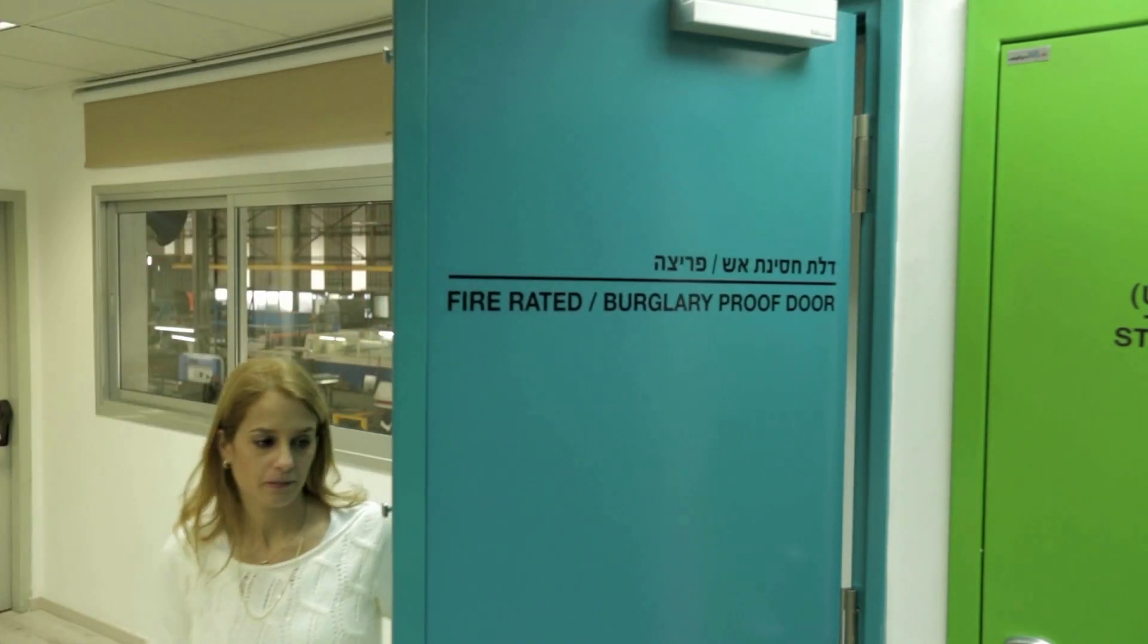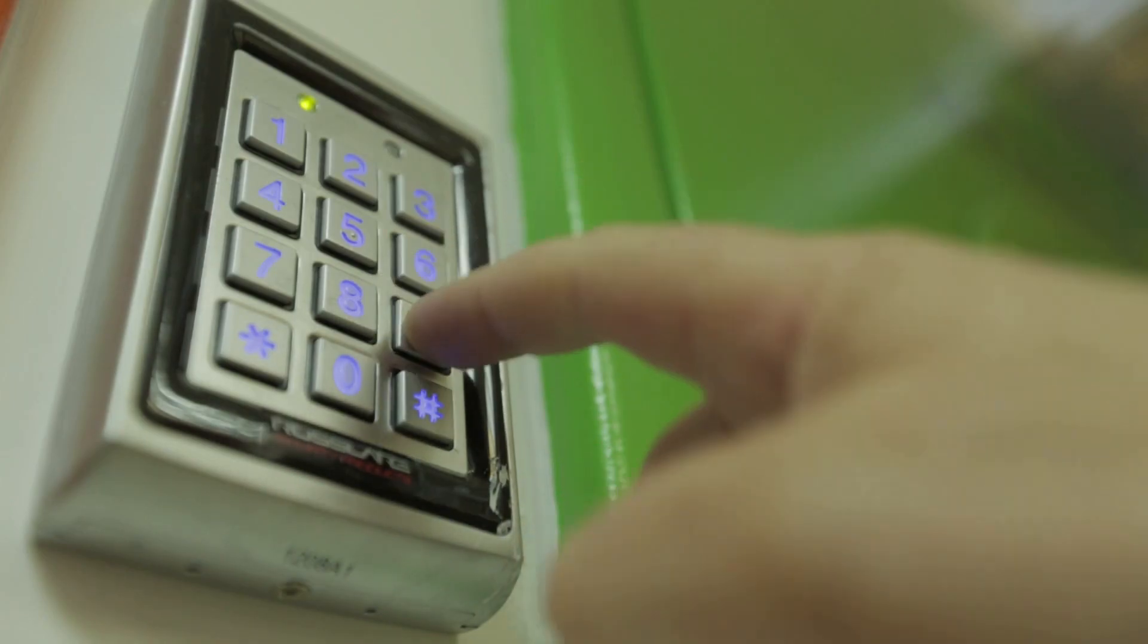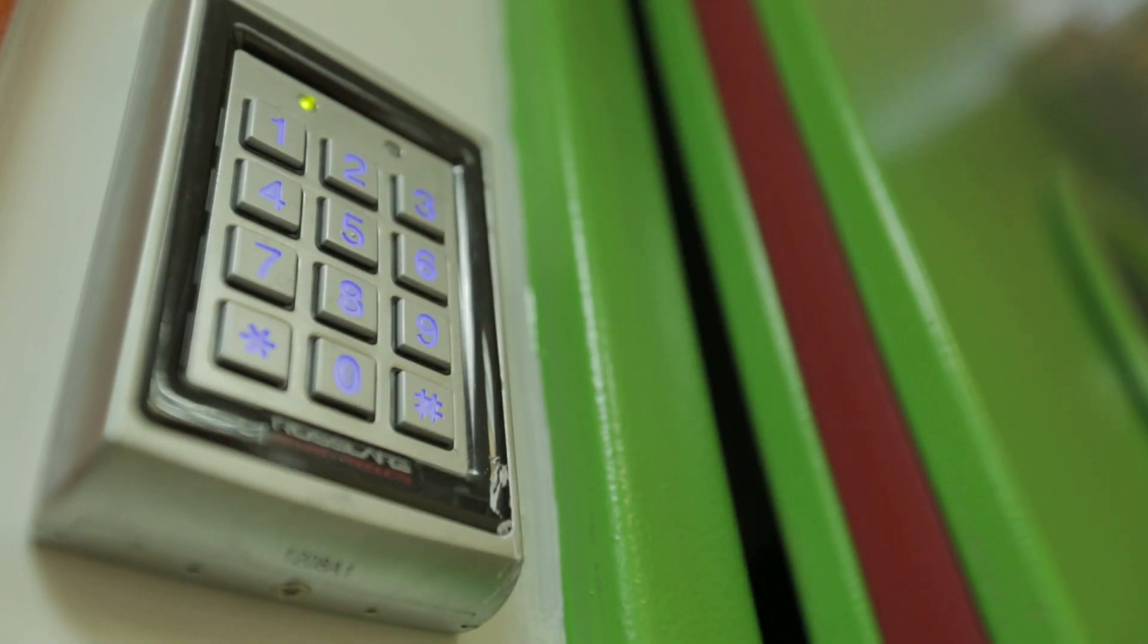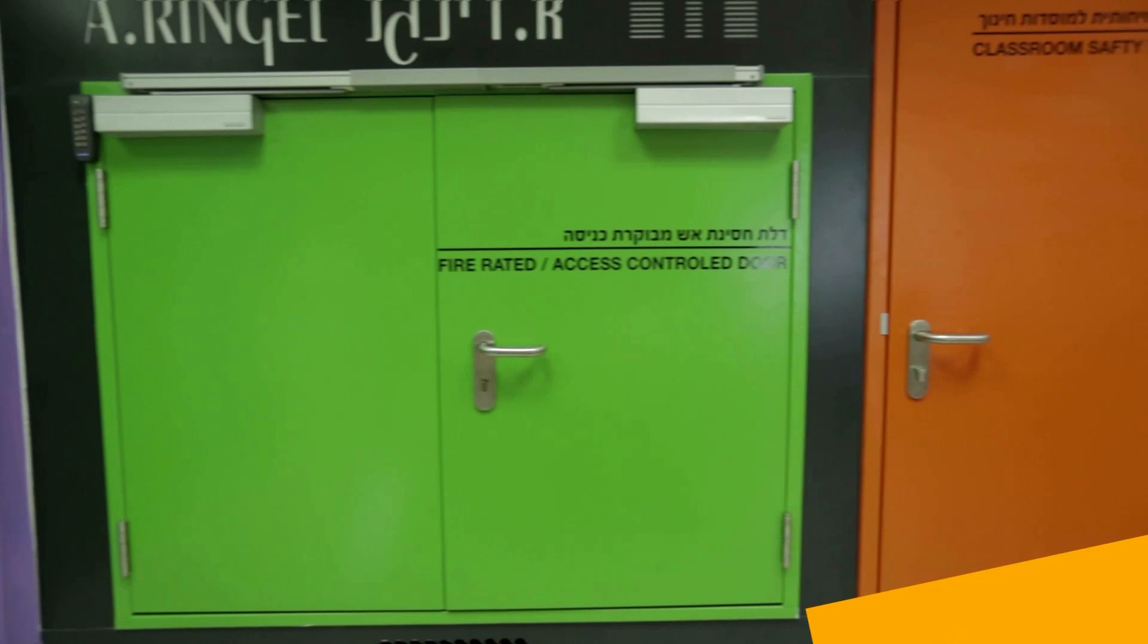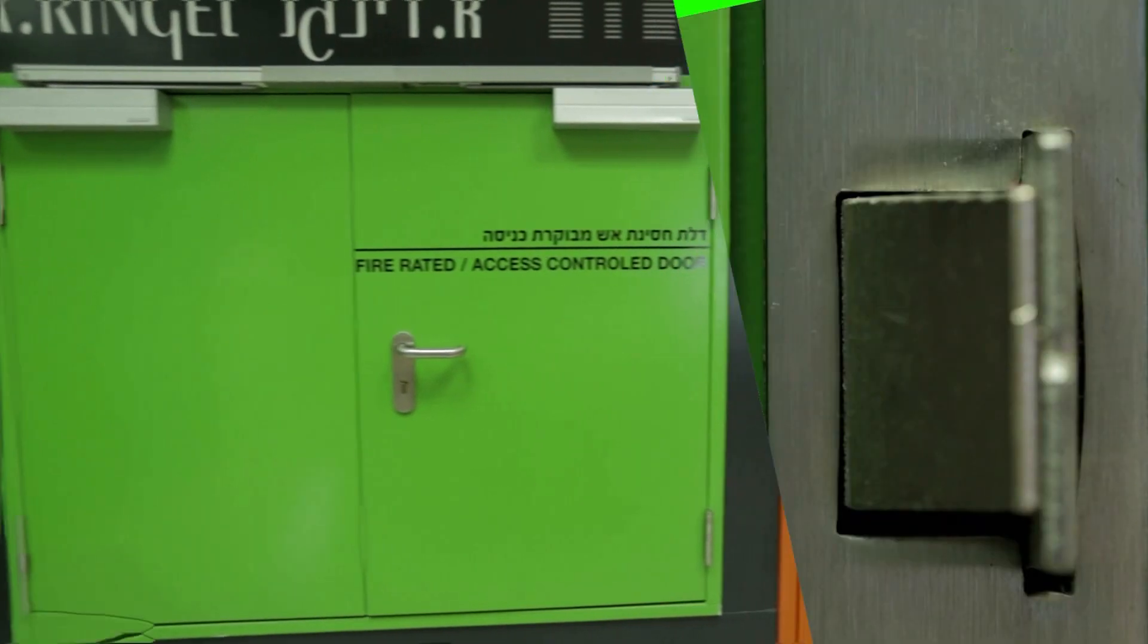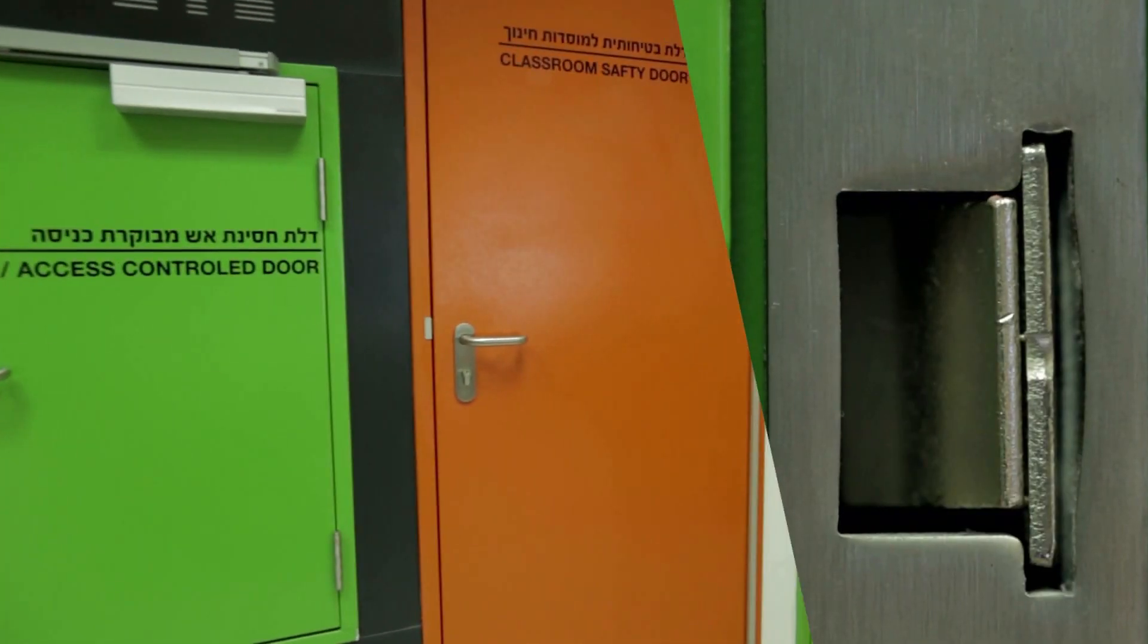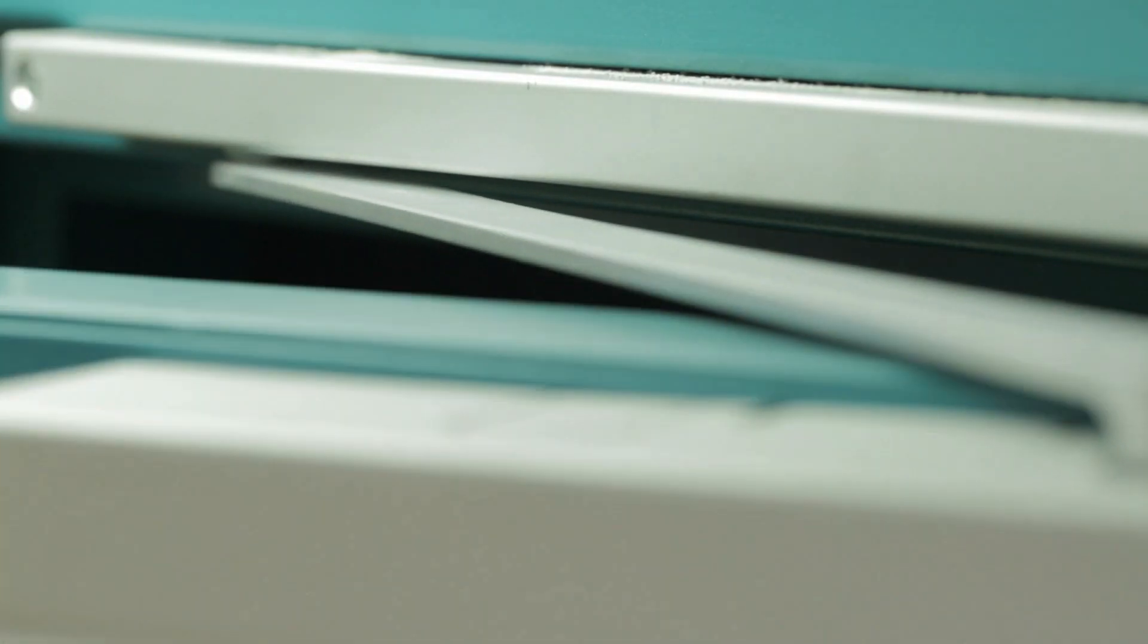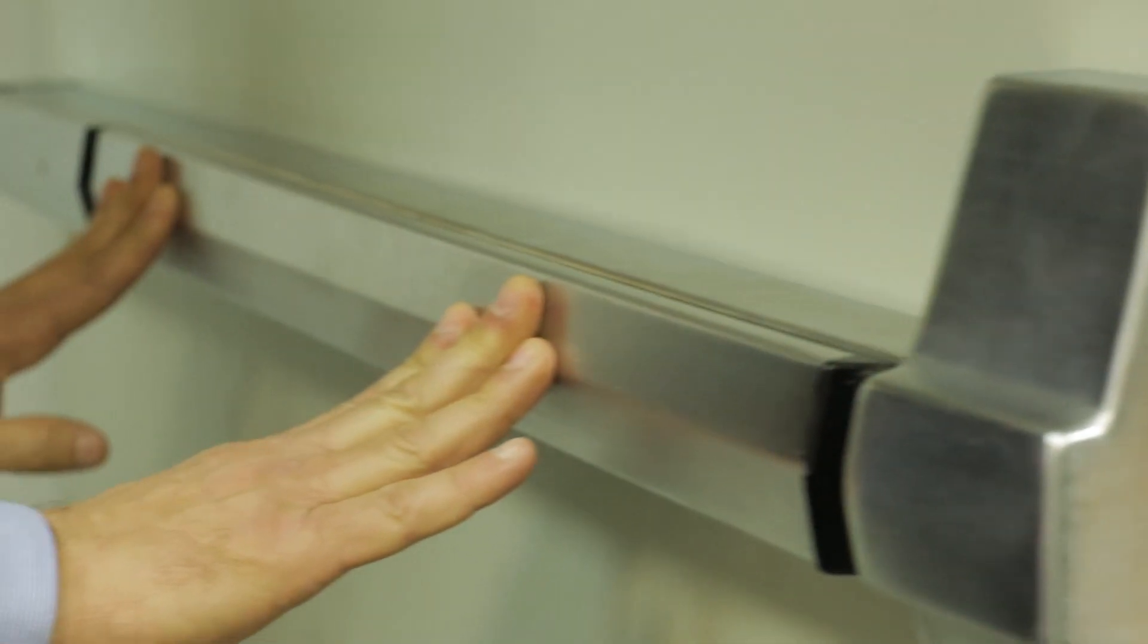For seven decades, we at Ringel have been building doors using the most advanced technologies, making our doors unique and custom-made for the needs of our clients.